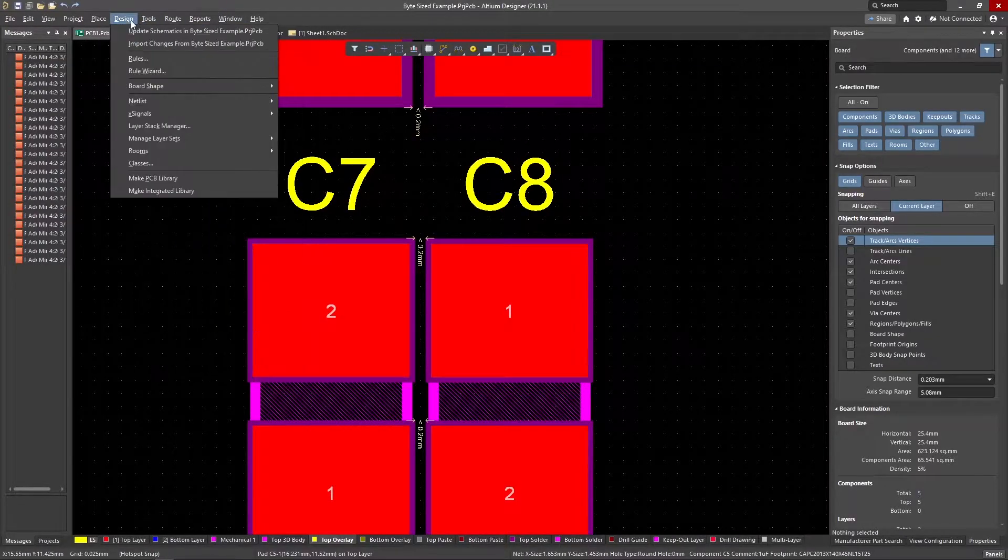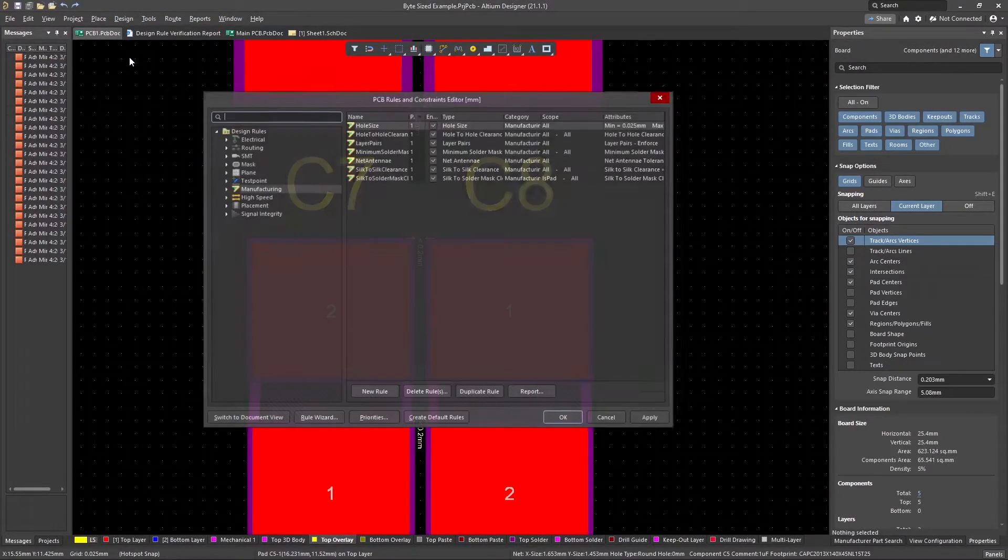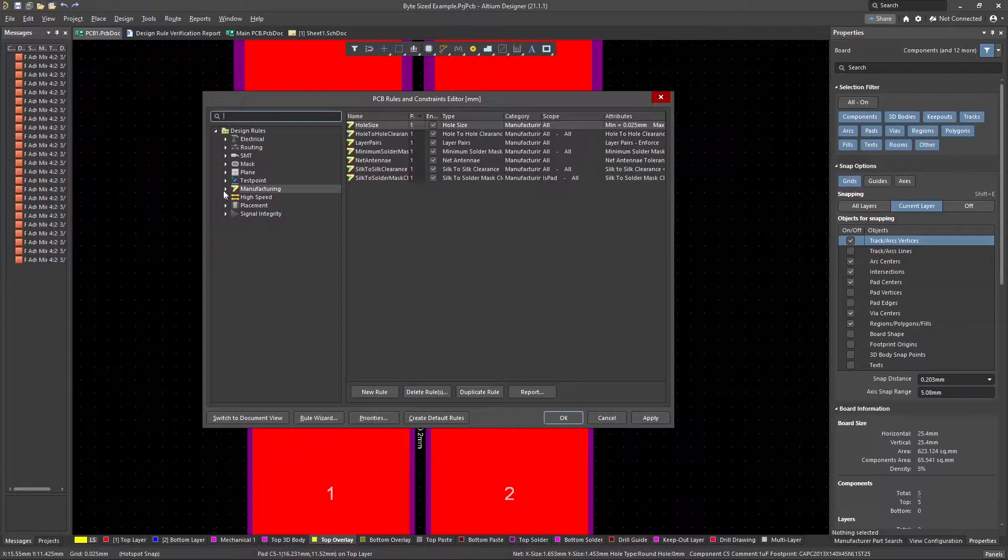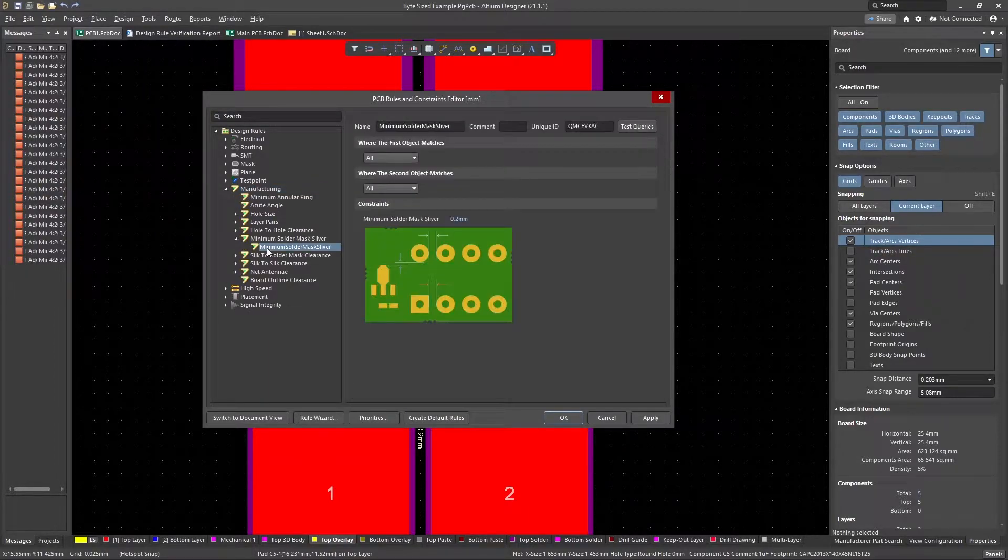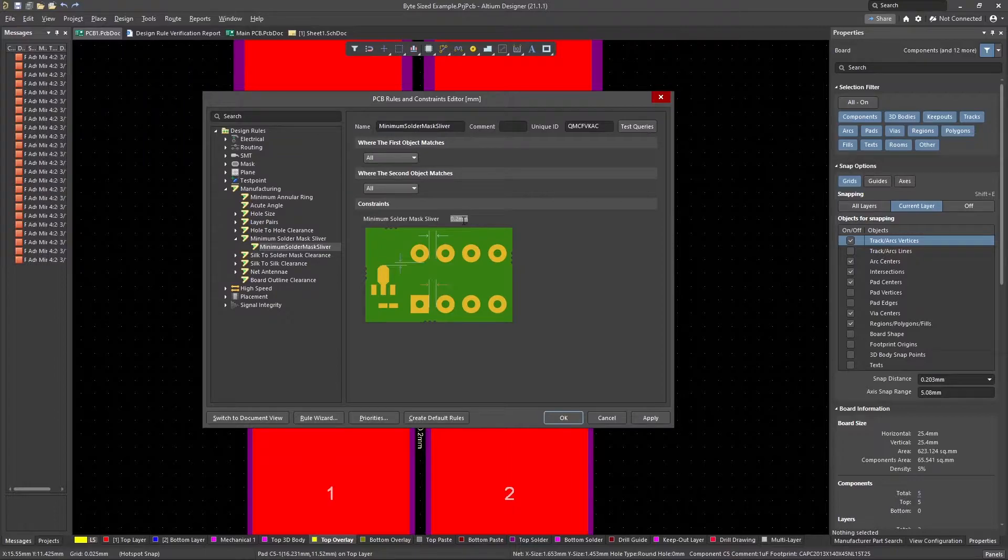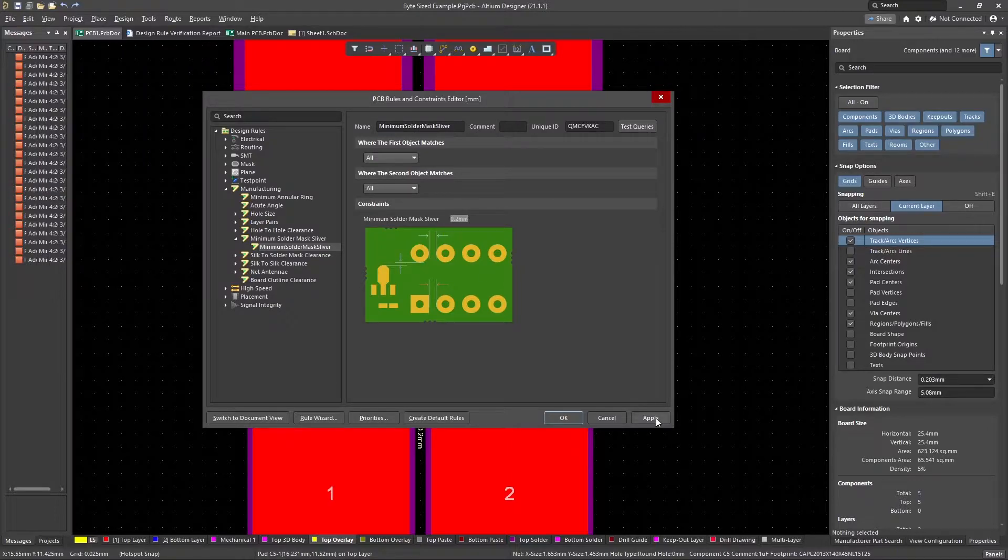The first thing to do is make sure your rules are configured properly. Go to Design, Rules, Manufacturing, Minimum solder mask sliver. Make sure the value here represents your board house's capabilities. In this case, it's correct.